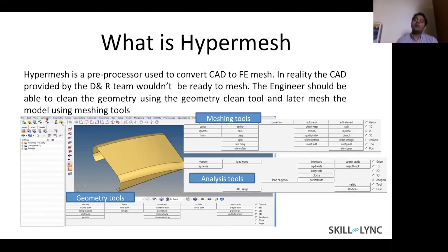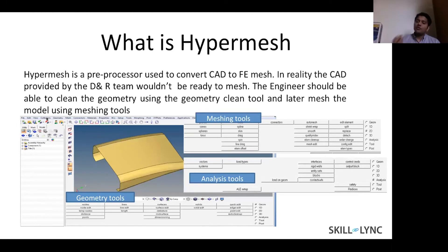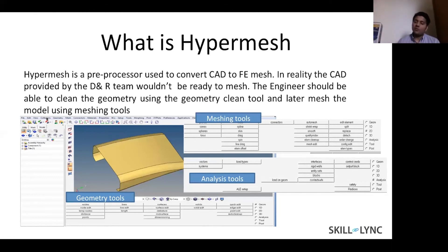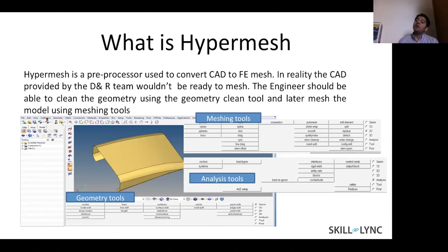Because HyperMesh is the meshing software, it can mesh regions accordingly. As an engineer you provide input on where the mesh needs to be finer or coarser. Obviously, with more mesh points it's going to be more accurate, but it's also going to take more time.